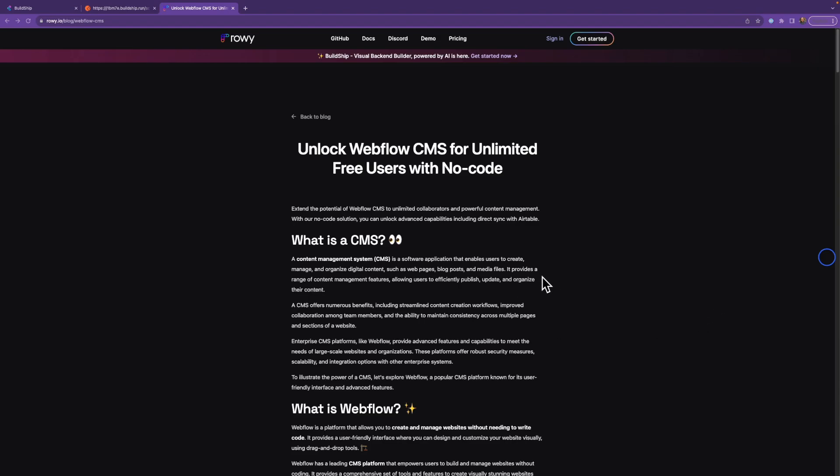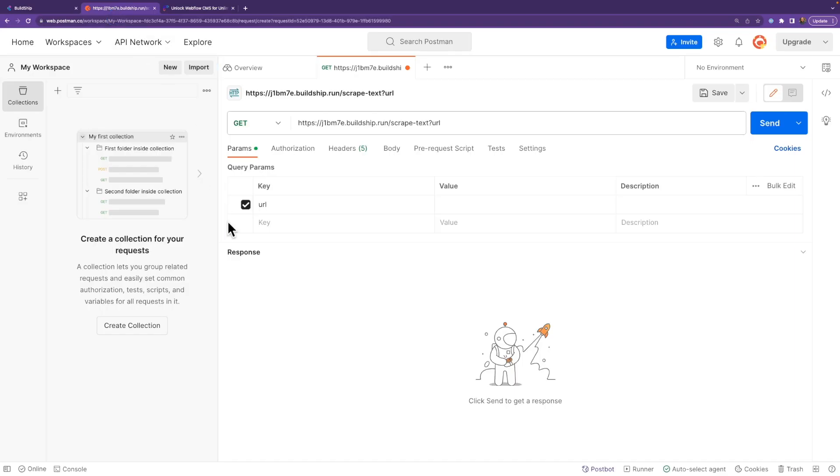We're going to go ahead and use our brand new workflow to go through this blog post and get all the text. And we're going to do that over here in Postman. So here in Postman, we've set up our URL. Our URL key is ready. So I'm just going to put in our value.